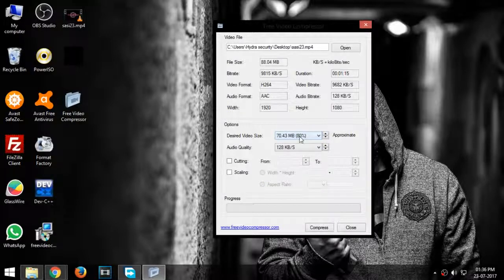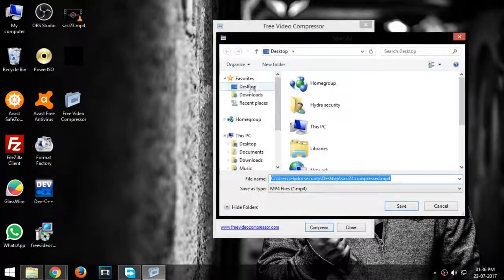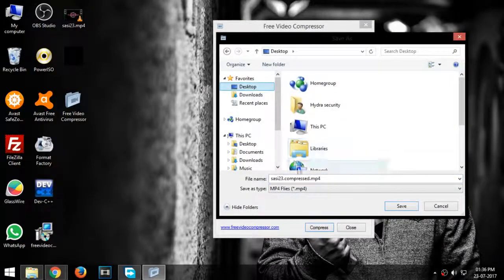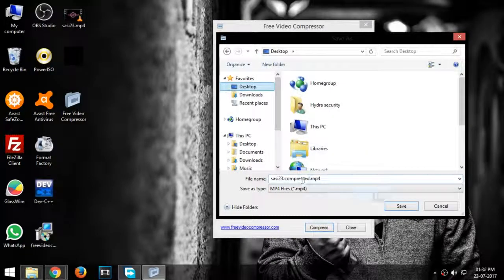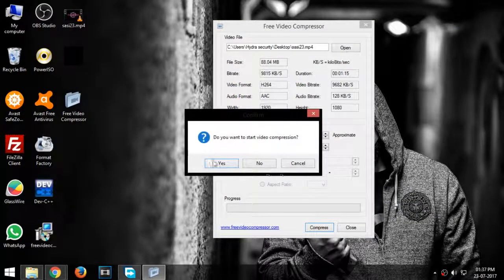Now click compress. Select the destination folder and click OK and start the compression.